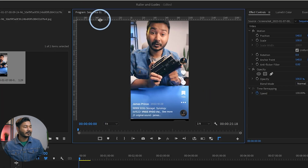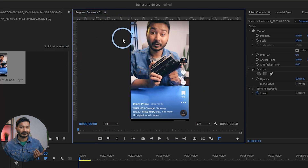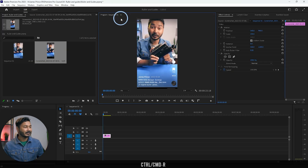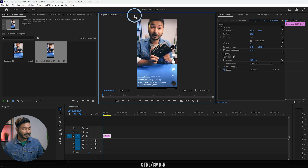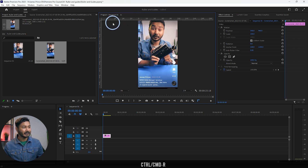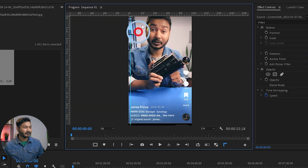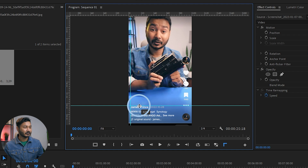You can see the ruler on my Program panel. To enable or disable it, click on the Program panel and press Ctrl+R. Pressing Ctrl+R again will toggle it back on. From the ruler, you can just click and drag to create guides on your Program panel.